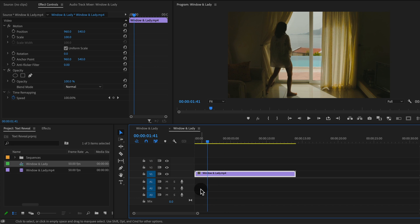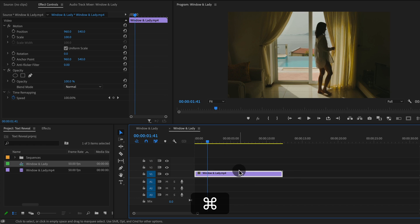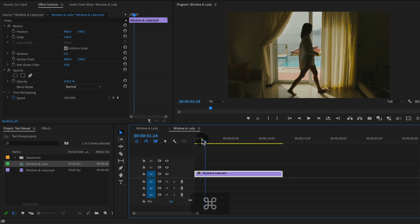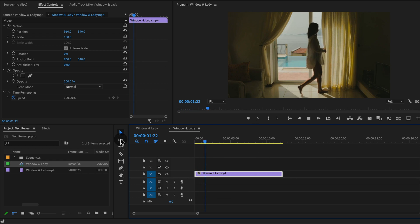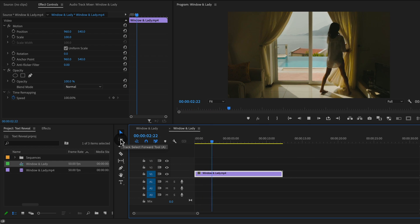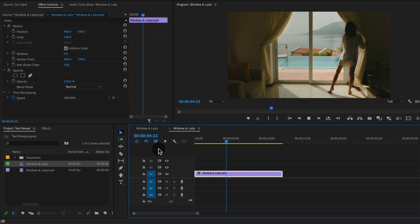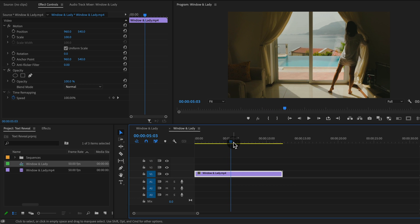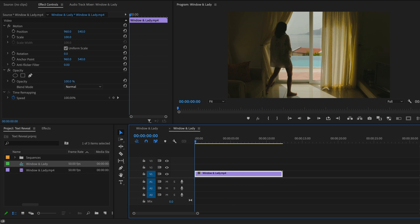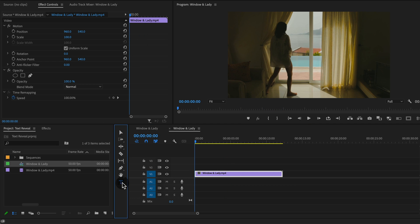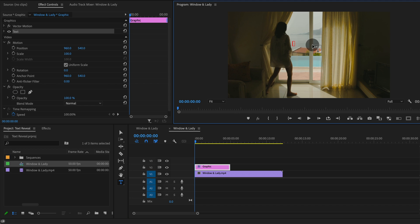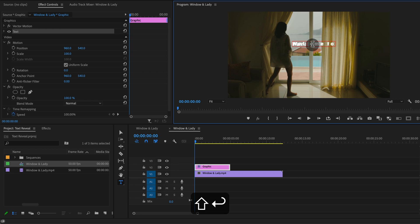We're going to start right around there. Holding the command key down, I'm just going to trim the beginning of this clip over — that scoots it over using your ripple edit tool. Next, we're going to add our text. With the type tool, I'm just going to type in here and we'll do the same thing as before: Welcome to paradise.